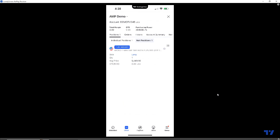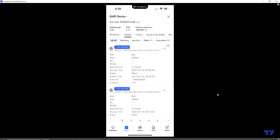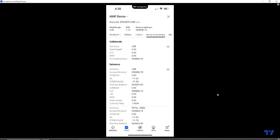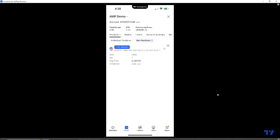This allows us to see our position summary, order summary, history, account summary, and more. We want to make sure we're on the positions tab. Notice there are sub-tabs such as individual positions, but we want to make sure we're on net positions. You'll see the position display — we're currently long one contract of the Micro S&P 500 at $5,449.50. Notice there's no take profit and no stop loss, so this is essentially a naked position.